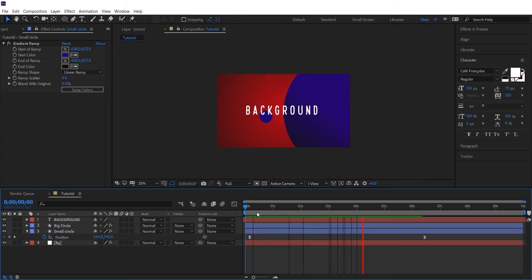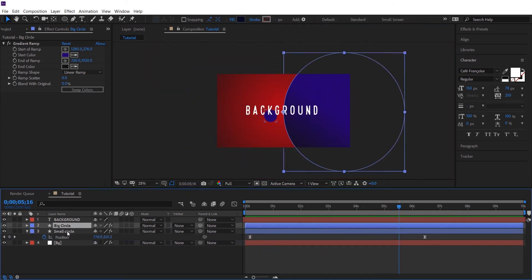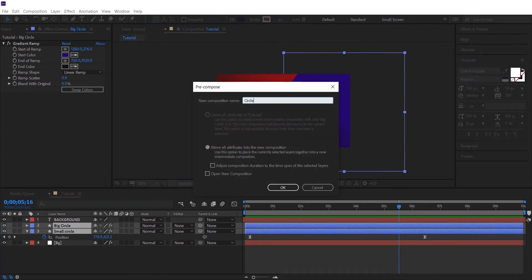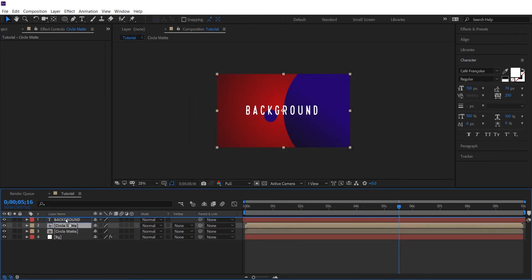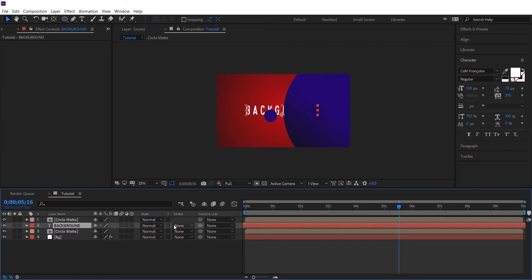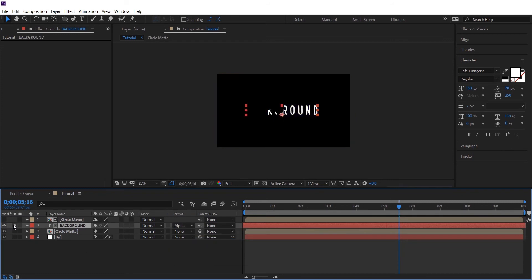Now select both of our shape layers and pre-compose it. And let's change its name to circle matte. Copy the circle matte and place it above our text layer. And change track matte of our text layer to alpha. So this is what it will look like.